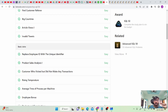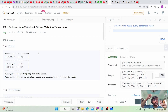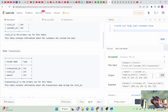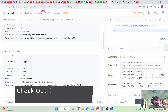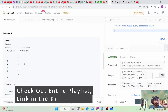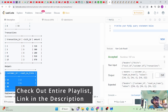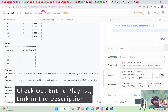Now we are on the third problem. The problem states that you need to find the customers who visited but did not make any transactions. There are two tables — visits and transactions — and we need to find all the customers who visited the mall but have not made any transactions.